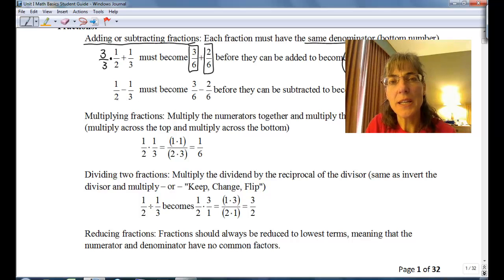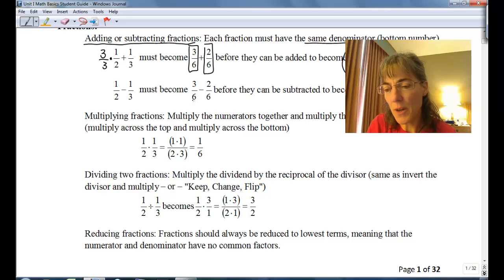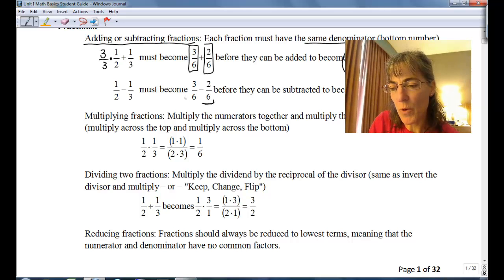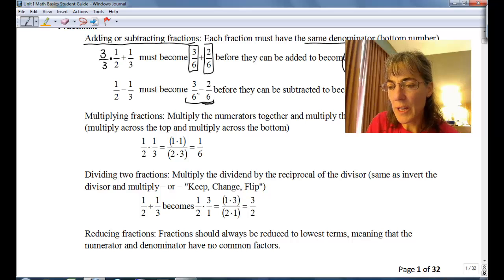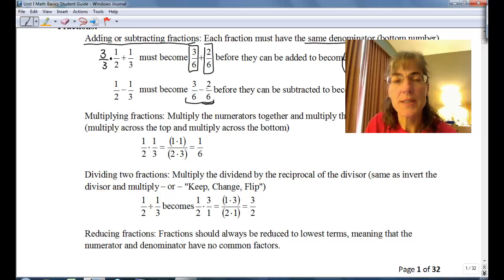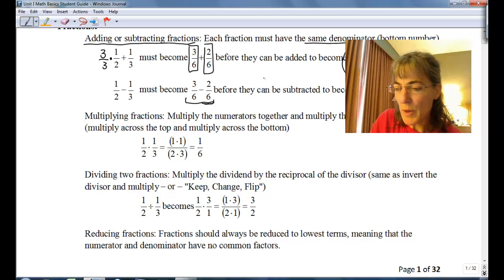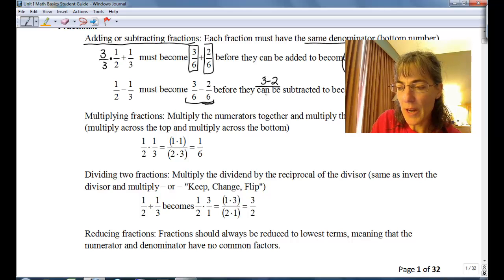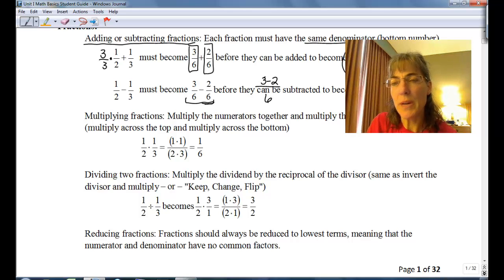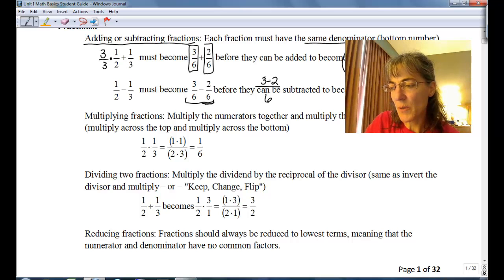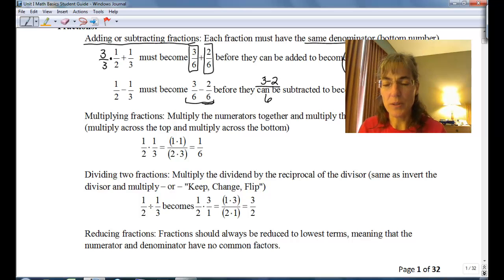If we're subtracting, we still have to build them up so they have a common denominator — it's the exact same process. We're going to end up with three sixths minus two sixths. So we do three minus two for the numerator and it's going to be over six. Three minus two is one, so one over six. There we have one sixth for our result.